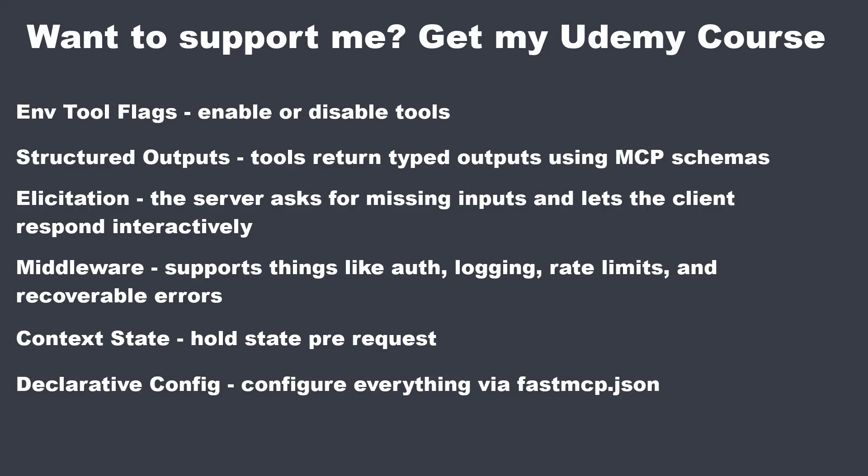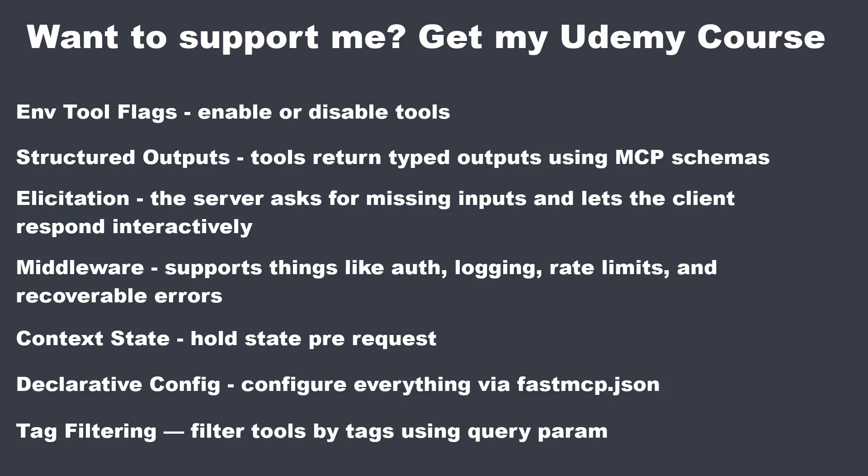Declarative configs, so you configure everything, your tool server via a fastmcp.json. Tag filtering. Clients can now use middleware and query params to filter only for relevant tags. Thank you very much for your support.